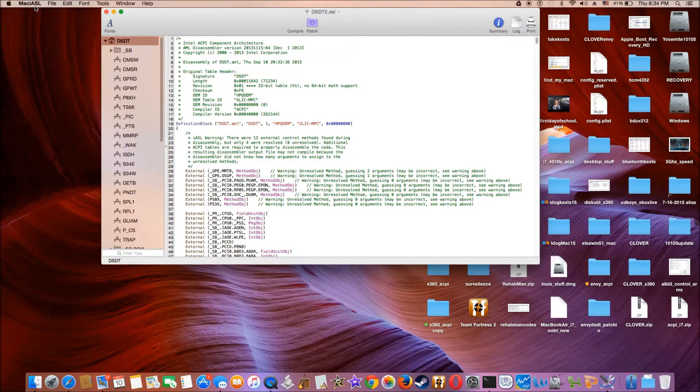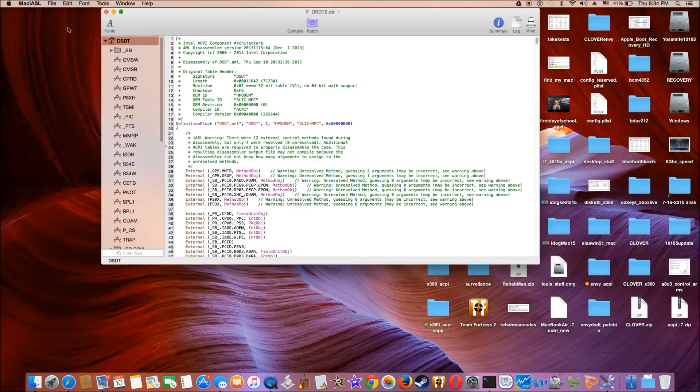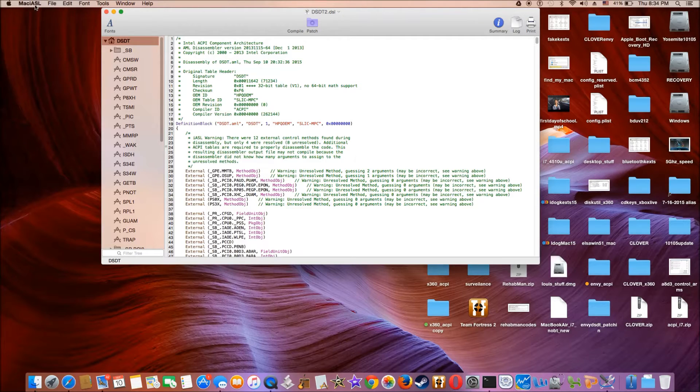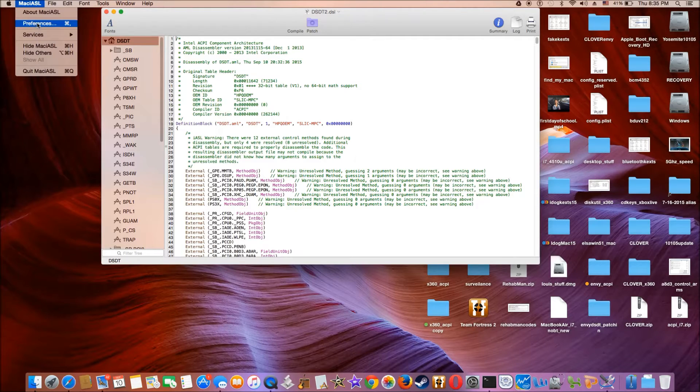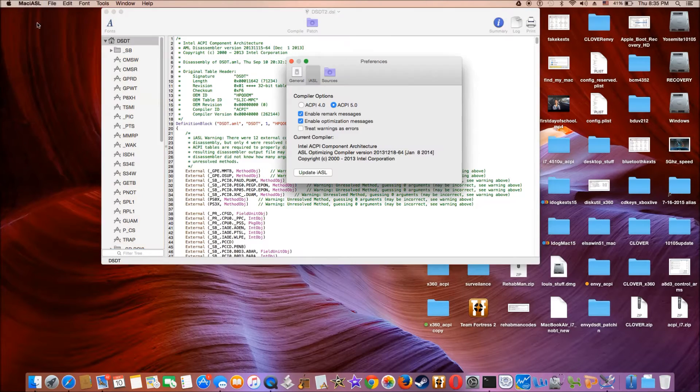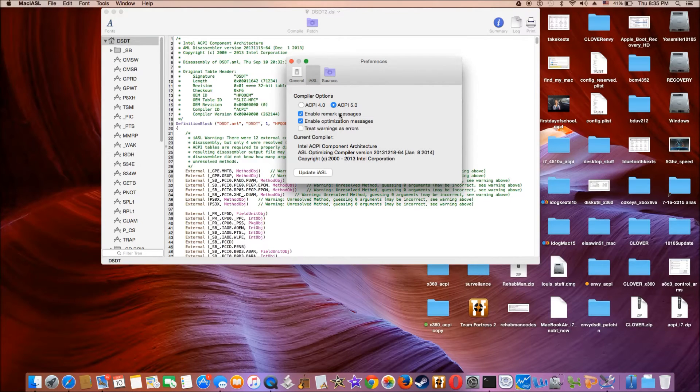MacIASL will open automatically. First, we need to set this up. The preference. We use ACPI 5.0.